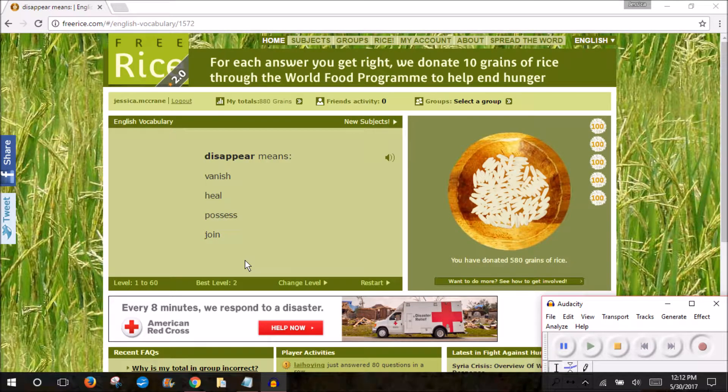So now we're going to take a look at the website Free Rice. It is an online application that helps people study and practice a variety of subjects, all while donating rice to people in need around the world.